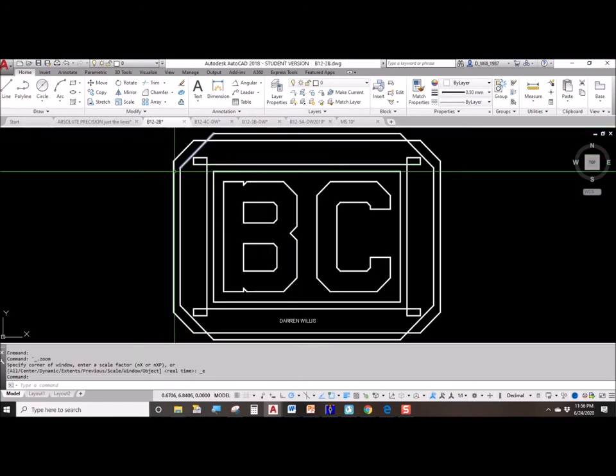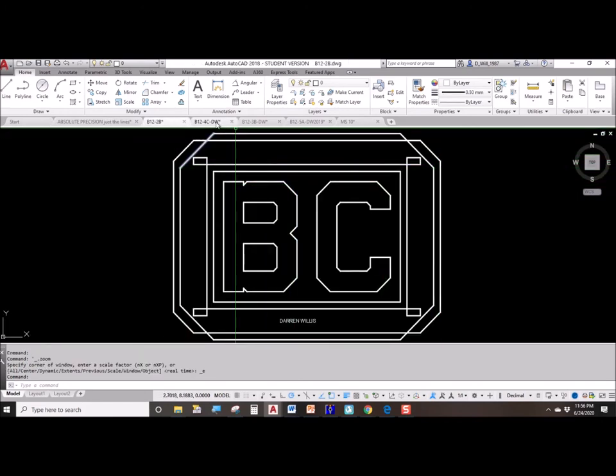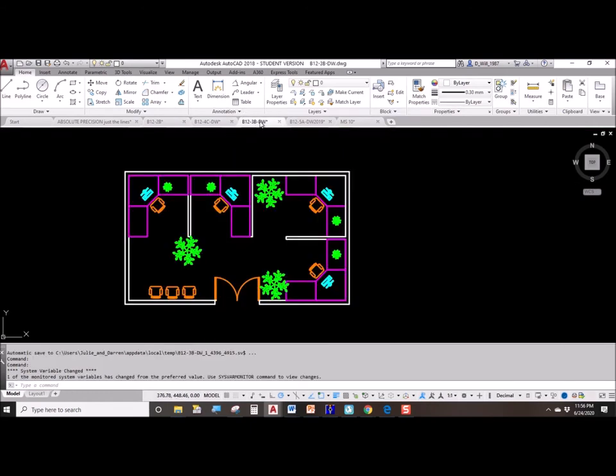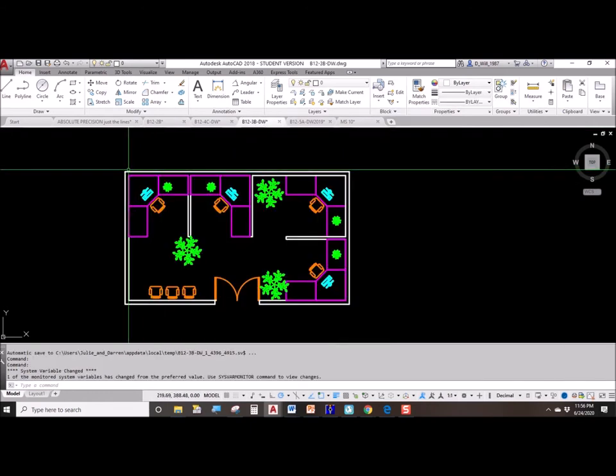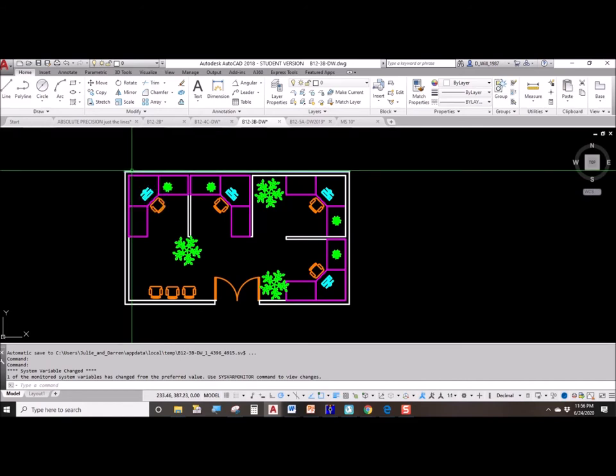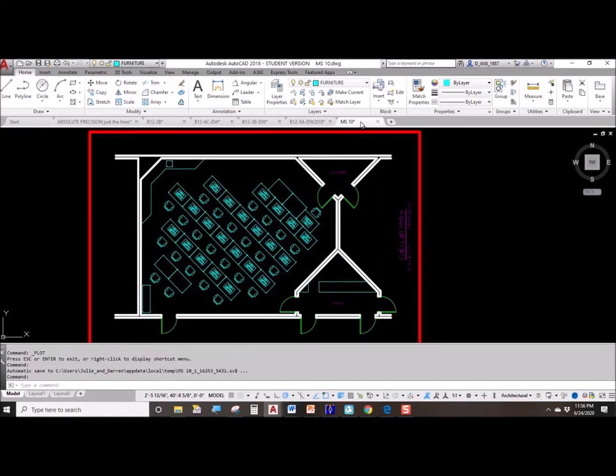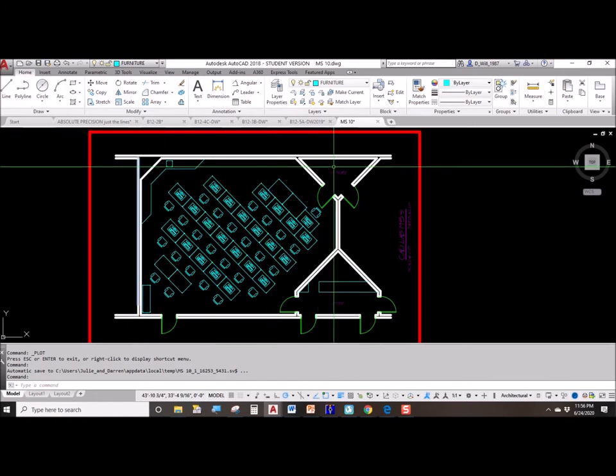If we're drawing something that needs to be 10 inches wide, we draw 10 inches wide. If we are drawing an office and the office is 30 feet wide, we draw it 30 feet wide. If we're drawing a classroom and the classroom is 50 feet across, well then we make it 50 feet across in AutoCAD.